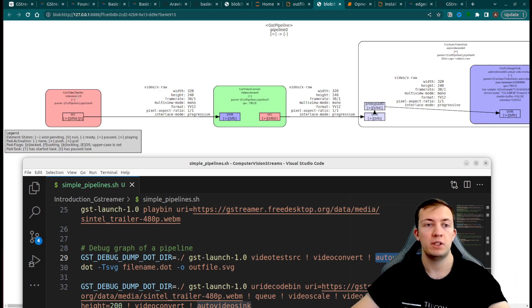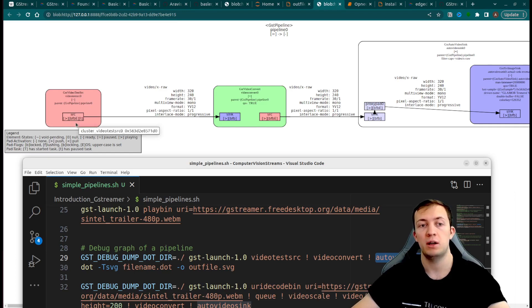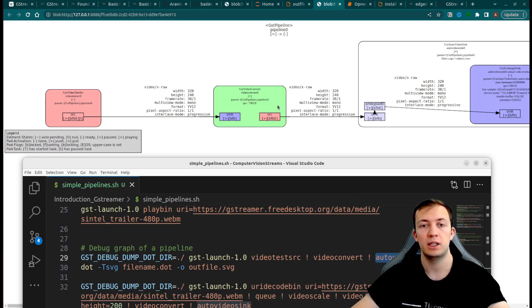Video test source is a source element and has only one source pad, which will define the output of the element. Video convert.